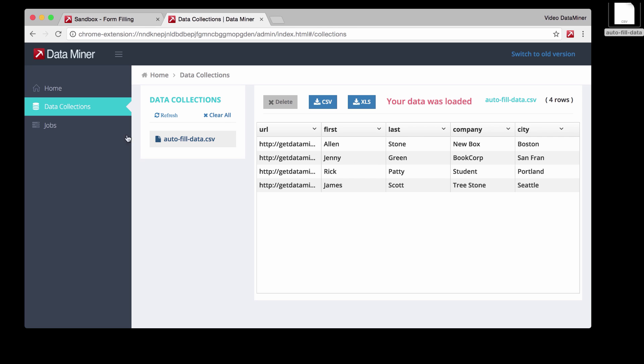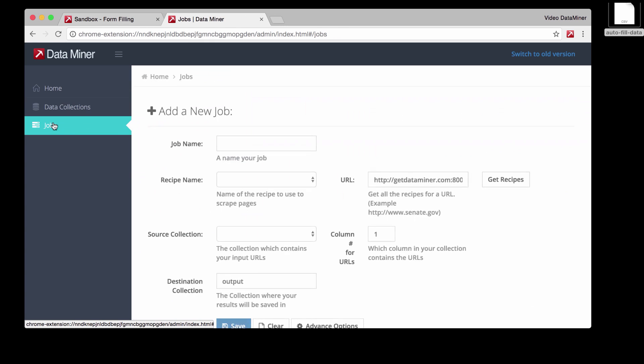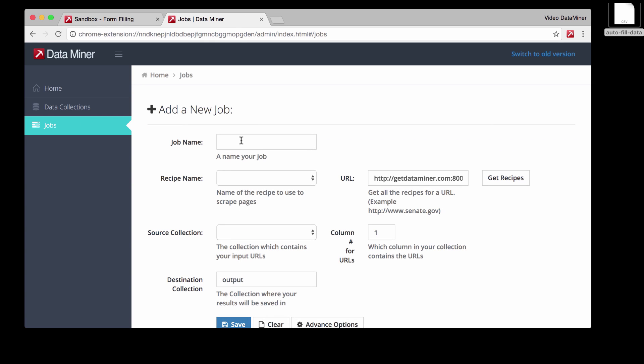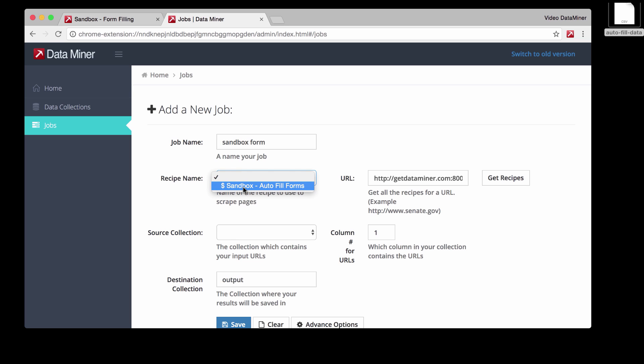To do that, we're going to go and create a job. So select a job on the left and just fill out the appropriate information. For job name, let's just say sandbox form. And then the recipe name is going to be the form filling recipe, and that is sandbox autofill forms.